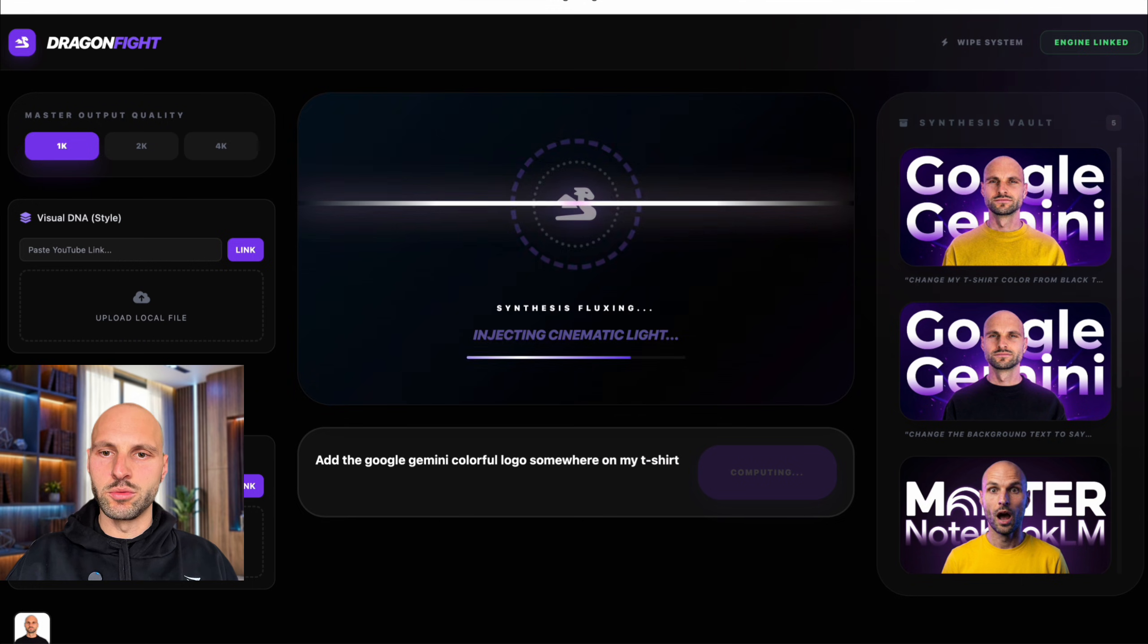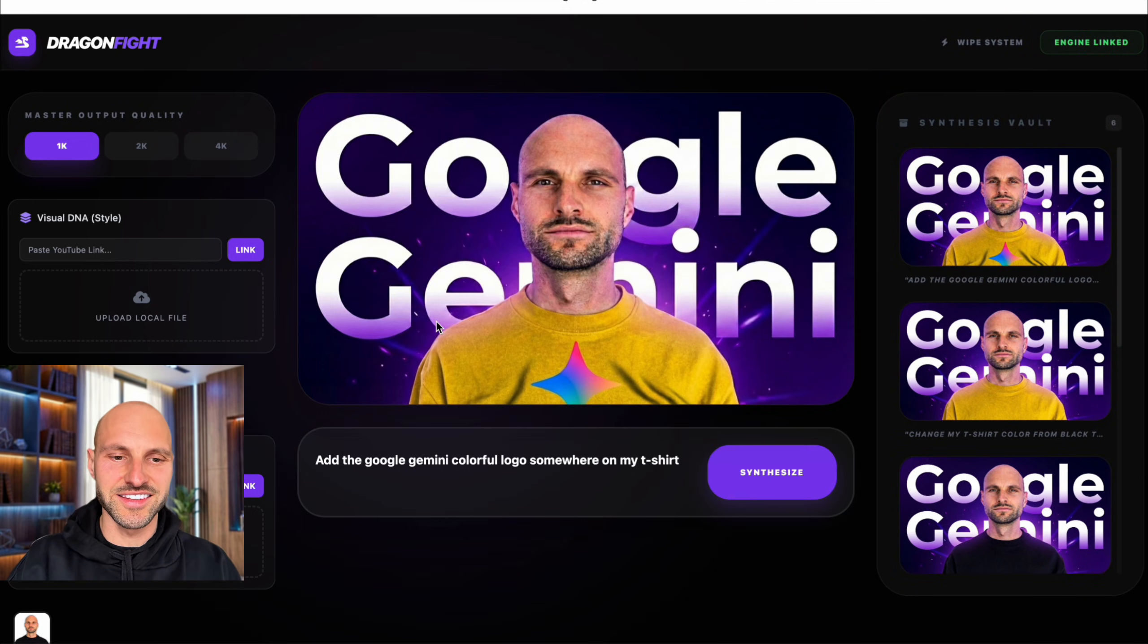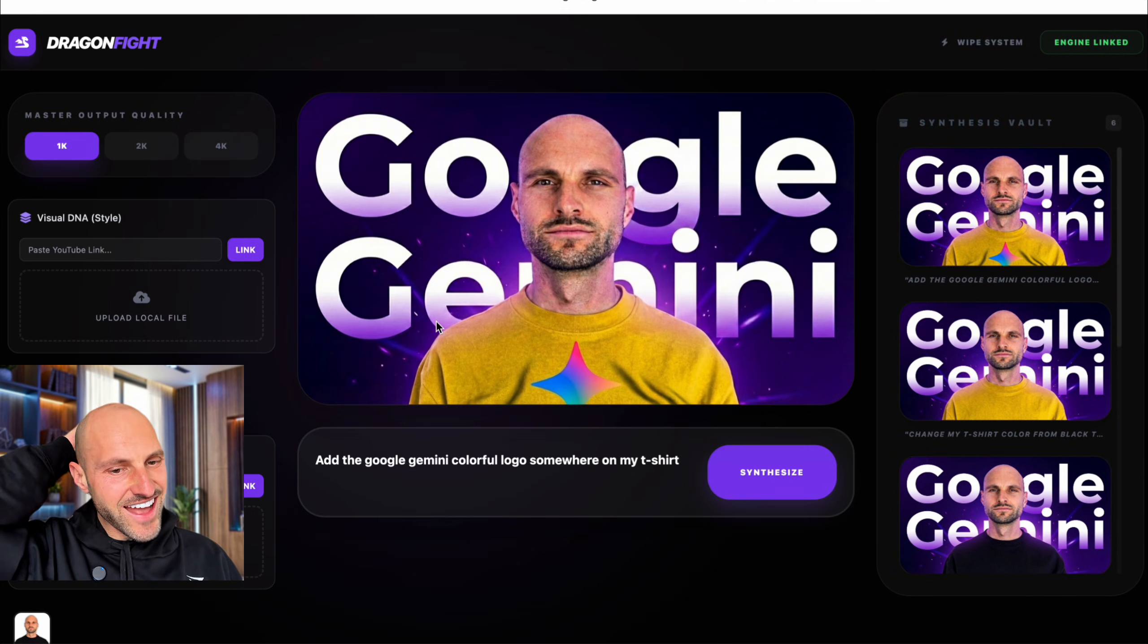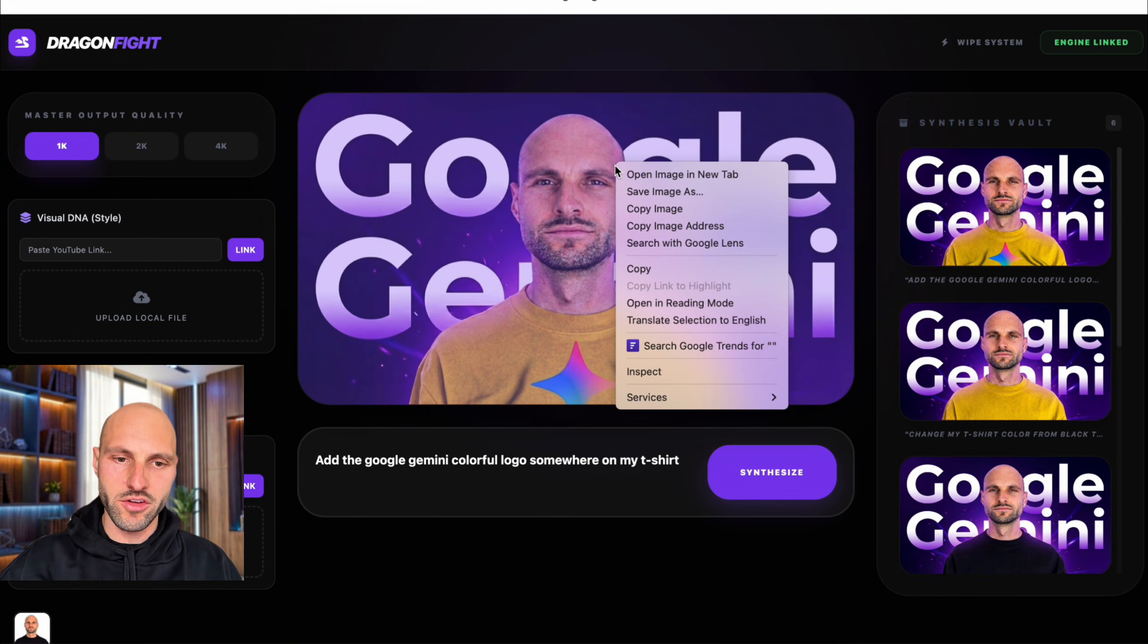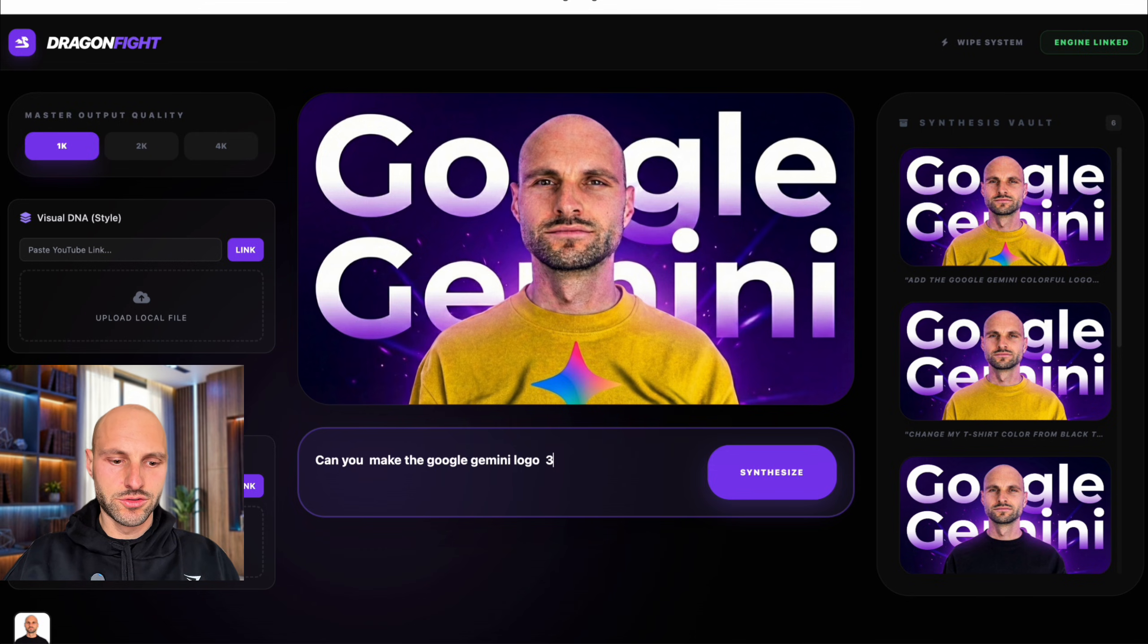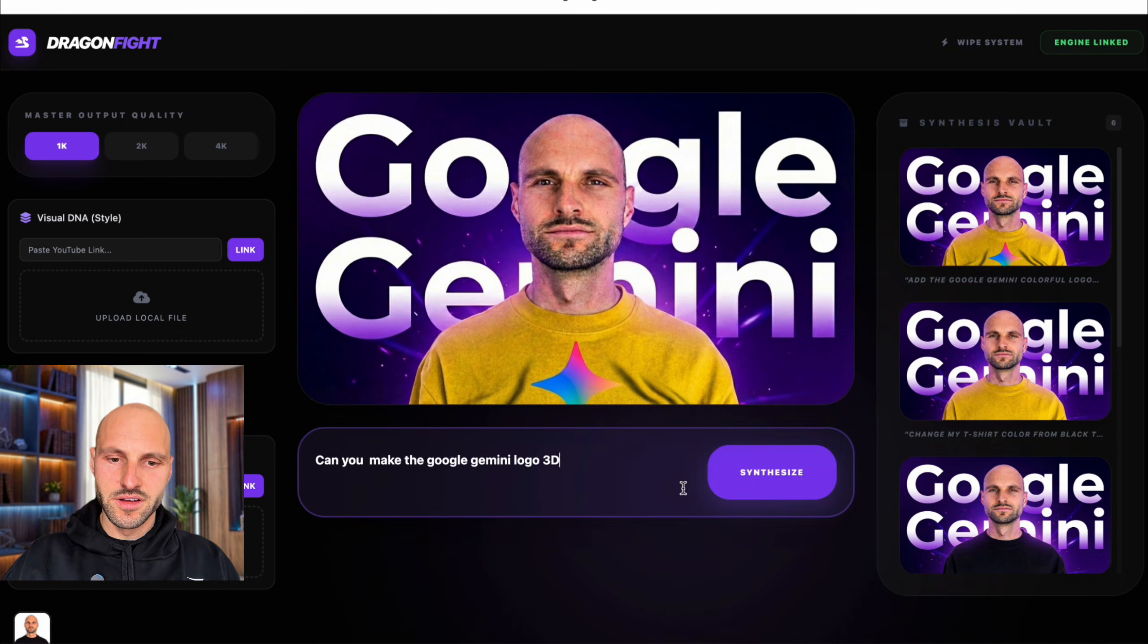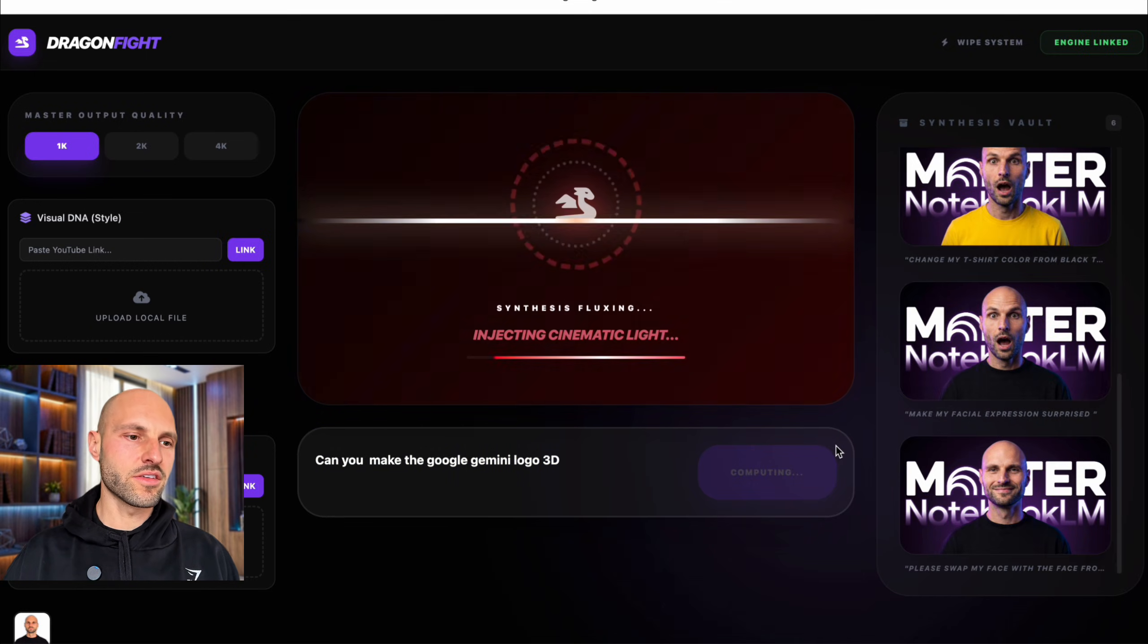So now, I like it. I mean, it's not... It's good. It's not bad. So I'm actually going to save it. Can you make the Google Gemini logo 3D? Let's see. 3D. Synthesize. But yeah, guys, I don't know what to do with these tools.